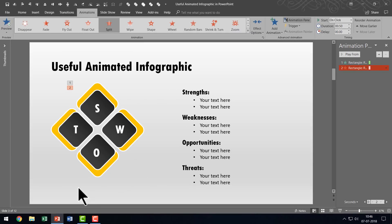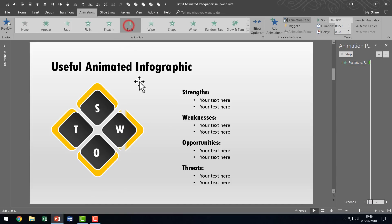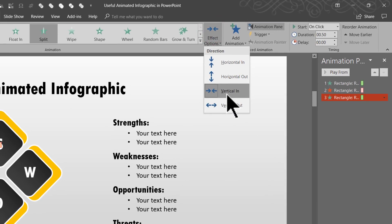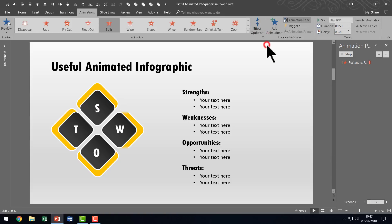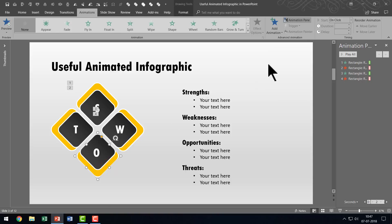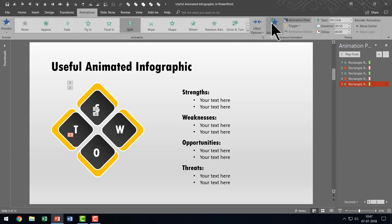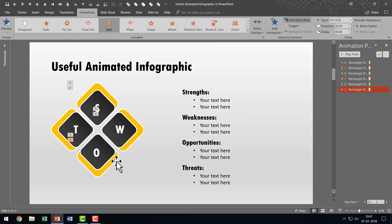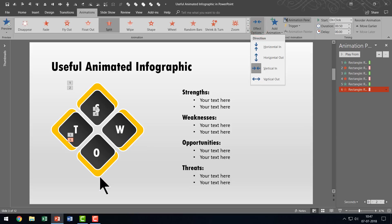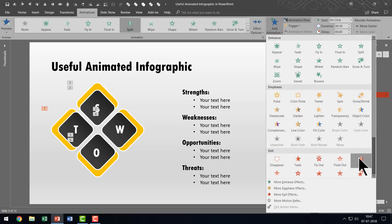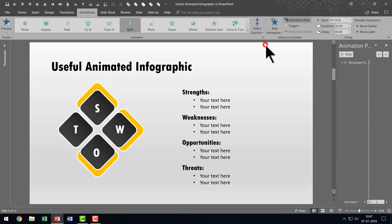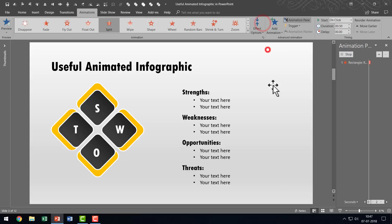Since this is a second animation added to the same object, we cannot use the main options or the earlier one gets replaced. So I'll go to Add Animation, use the Exit animation, and the exit animation I'll use is Split — so that is how the highlight vanishes. I'll do the same for the remaining ones. For each one I'll use Split animation and since some are in the horizontal position I'll use the Horizontal In option so the effect looks the same for each one. I'll add exit Split and change direction to Horizontal In for each.